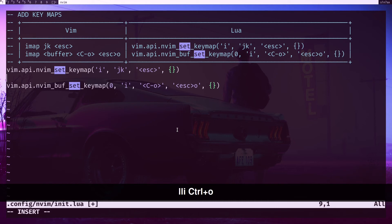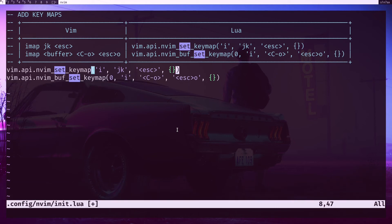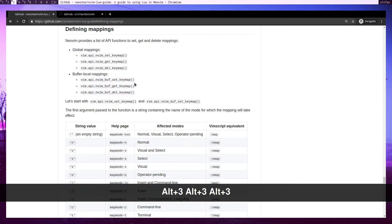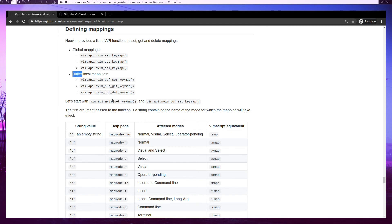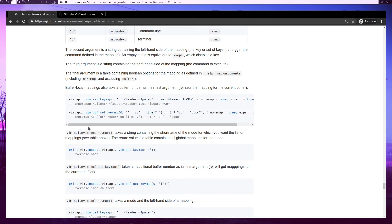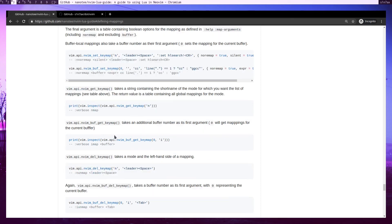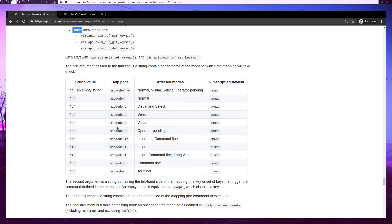So that's the basic. Let me go to the documentation. These are actually guides. There are three APIs for set, get, and delete key maps. Same goes for the buffer level APIs as well. Then you will find modes available, then down here the syntax. All right, I guess it's pretty simple.